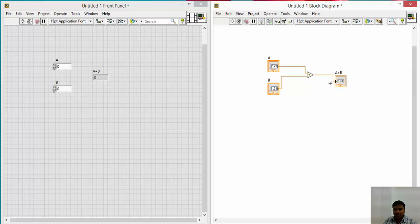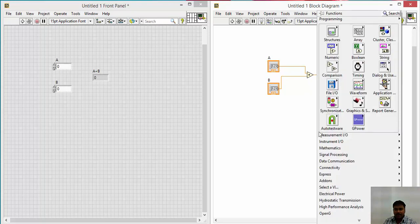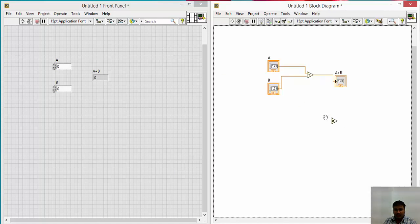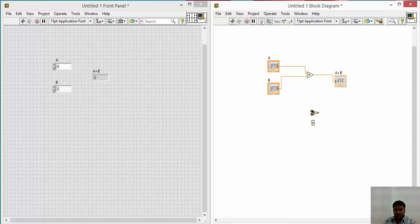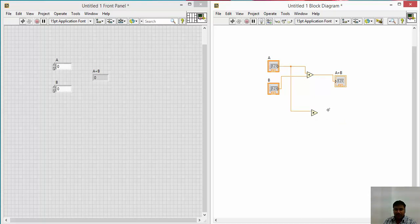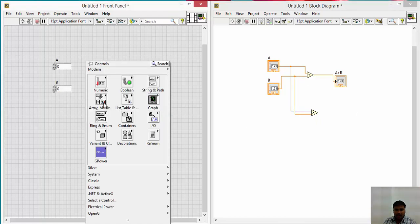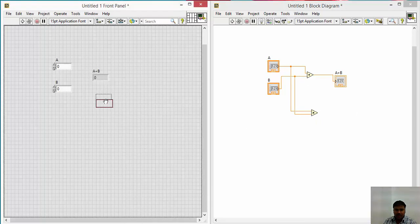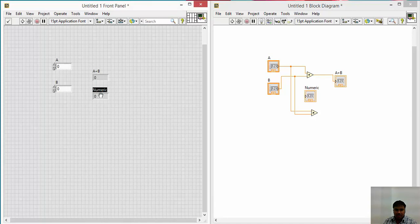Hence, take again, go to numeric, numeric indicator. Keep the answer, that is A plus B. So drag it and store the answer. Take your wire, store the answer here. In the same way, you need to take A minus B. Hence, again right click on the block diagram window, go to numeric, take a multiply.